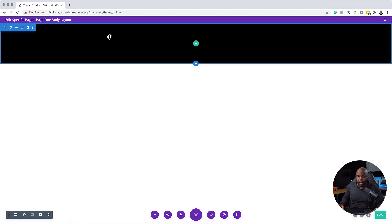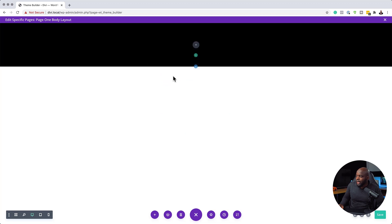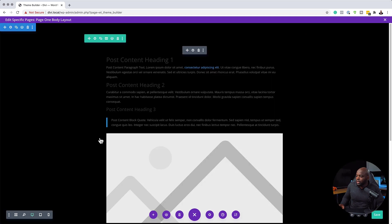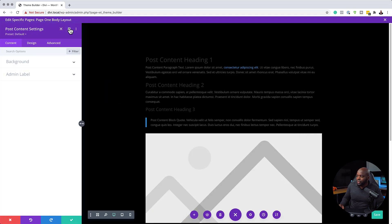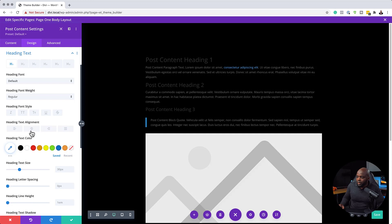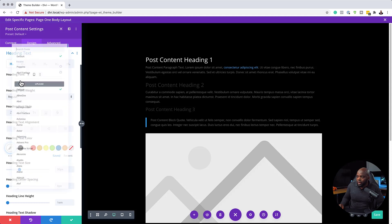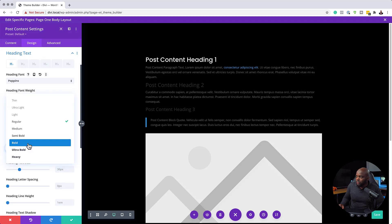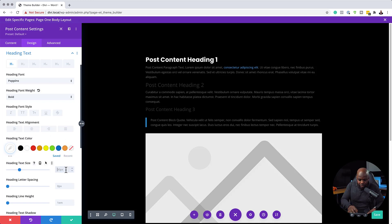Now that I've added my background color, the next step is to add our content. I'm going to click the plus button and add a single column, and in this column I'll add my post content. Now I'm going to click the gear icon to go into settings. First, I'll go to my headings and change the color to white. For the font I'm going to choose Poppins, make it bold, and increase the size to about 48. That's my first heading done.